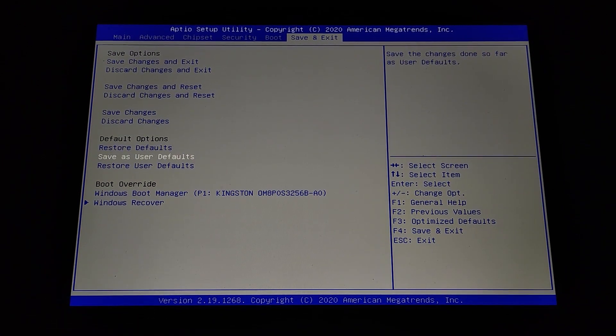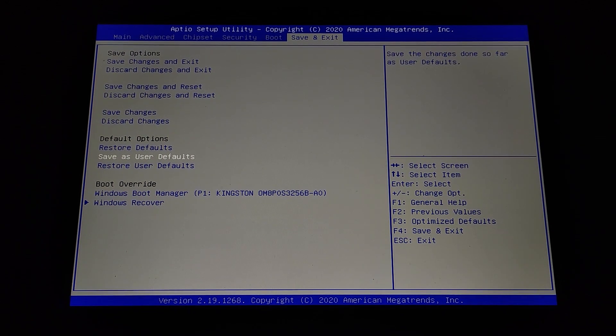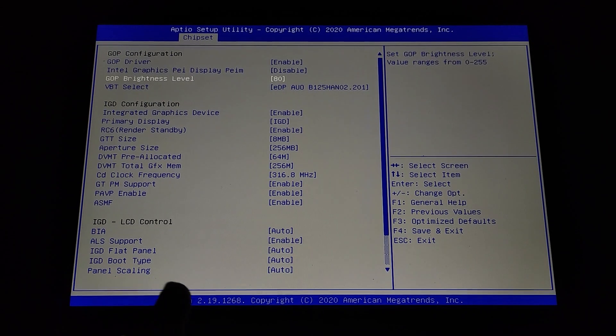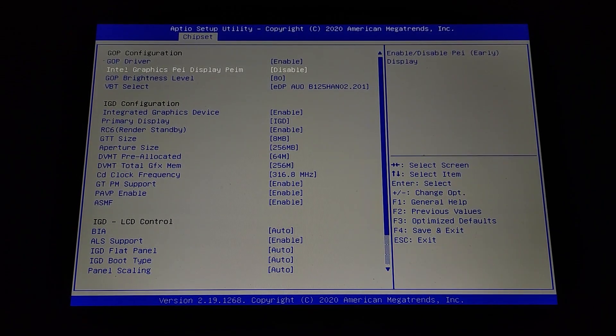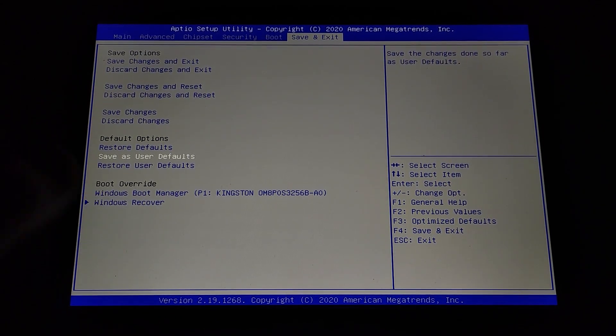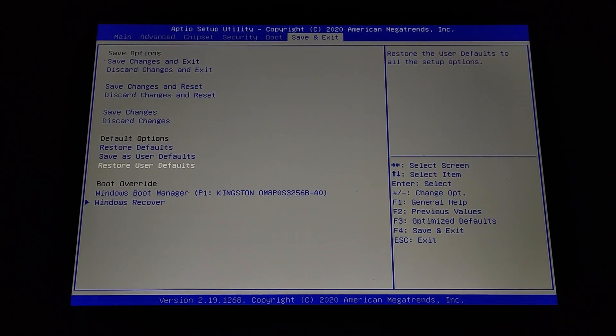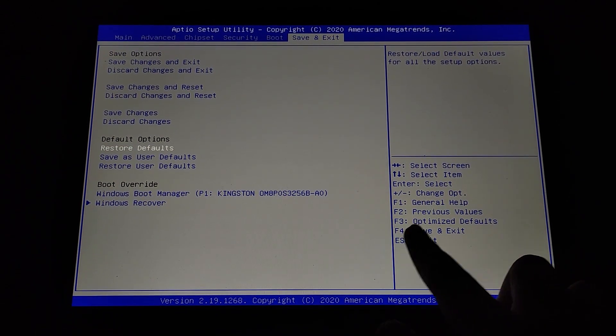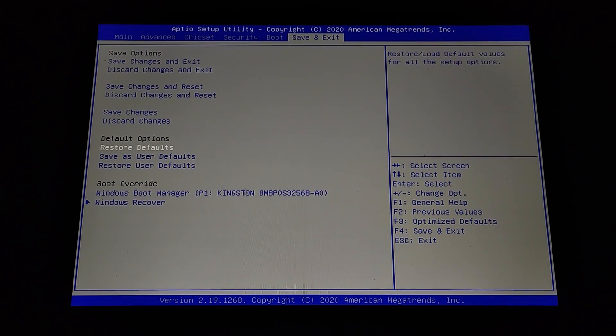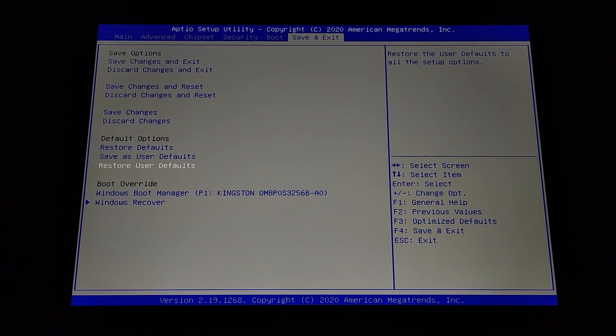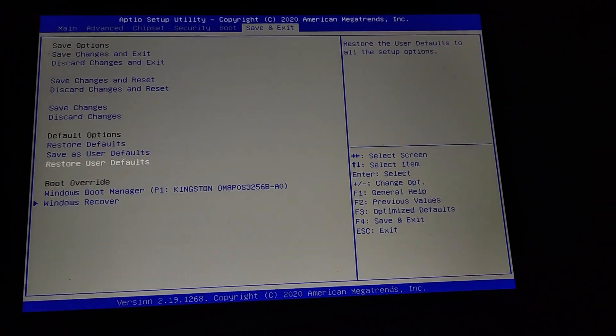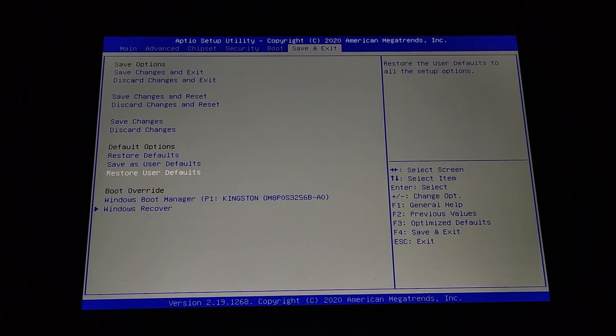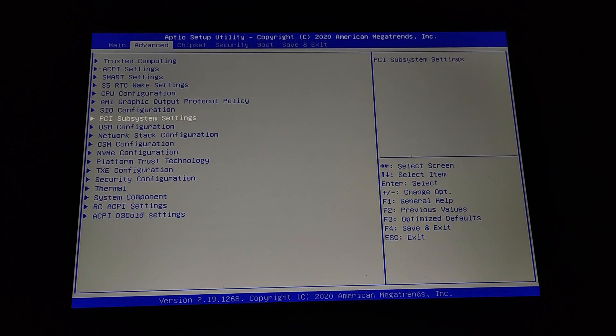You can also create a user default. So for example, you have configured something here and then you want to save it, you can save it as user default. So then you can restore the user defaults if you reset your BIOS by the optimized defaults. So for example, right now how I did it to demonstrate to you that it still works—if I had saved user defaults I would just click here on restore user defaults and it would work. So yeah, I think that's all for this video.